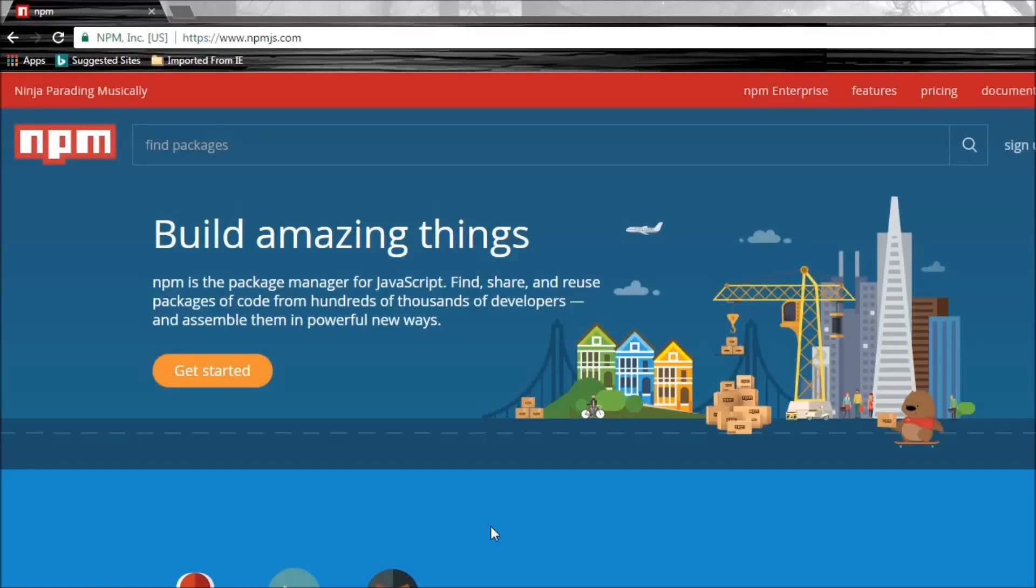Hi guys, my name is Vishwas and welcome to a brand new tutorial series on NPM for beginners. In this video, I'm going to briefly talk to you about what NPM is, and as we progress through the series, we will learn the basic usage of NPM.